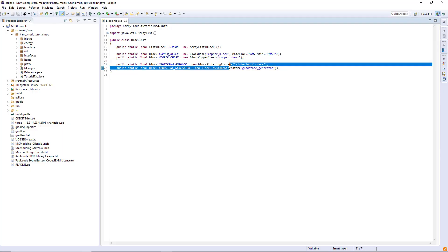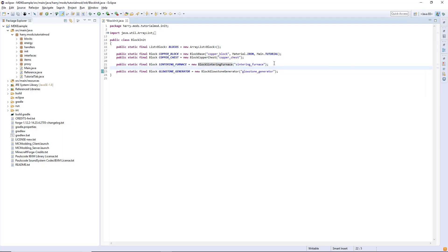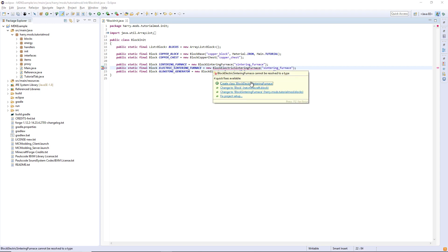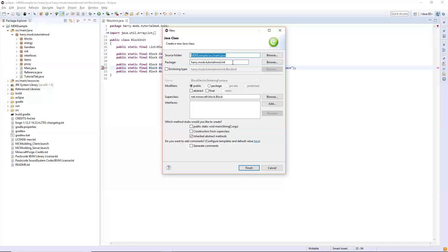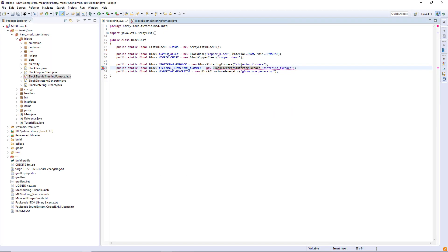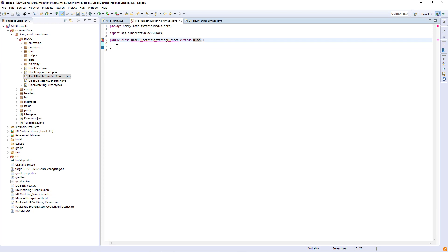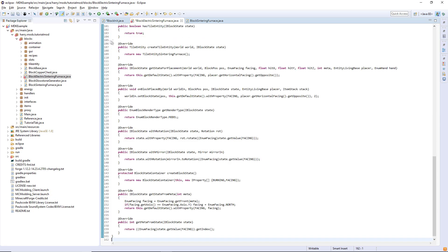We have our sintering furnace here. I'm going to create a copy of it and call it electric sintering furnace. Create a custom block, block electric sintering furnace, hover over and create the class and put it in dot blocks. I'm going to copy the block sintering furnace code and paste it into here.